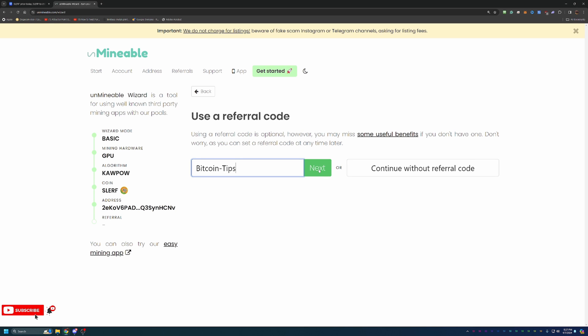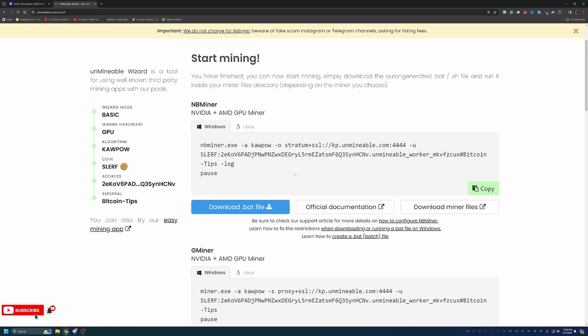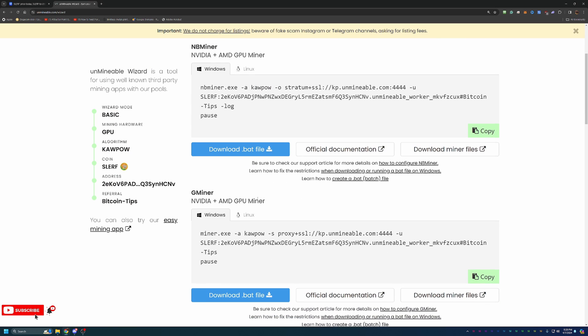So I highly recommend using that. But of course, if you don't want to, feel free to choose Continue Without Referral Code, but you will be paying that higher fee. So at this point, you can go ahead and say Next. And I will call out that this referral code works with any of the coins. So even if you were following this tutorial but with a different coin, please feel free to use this code.